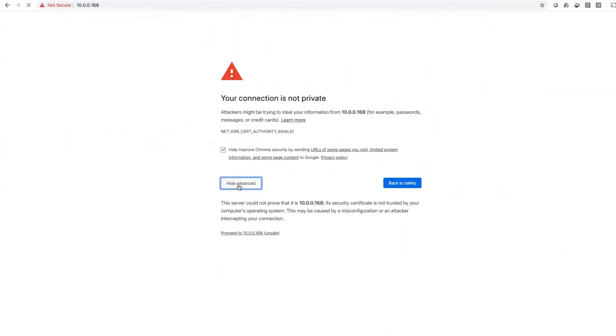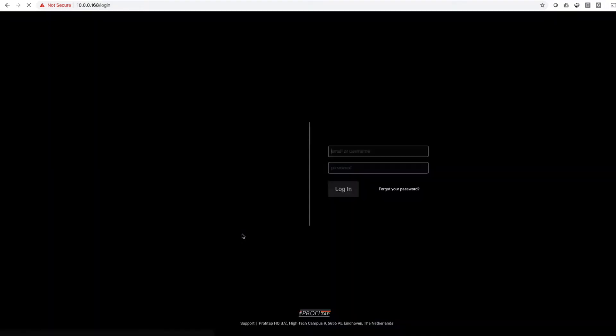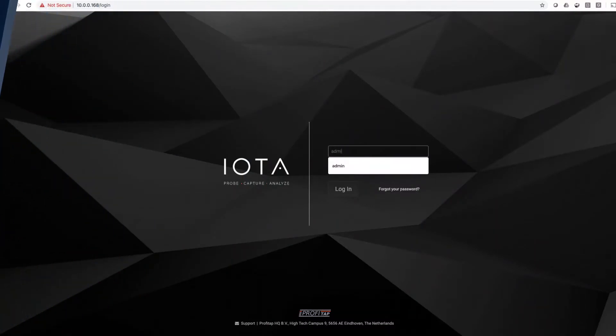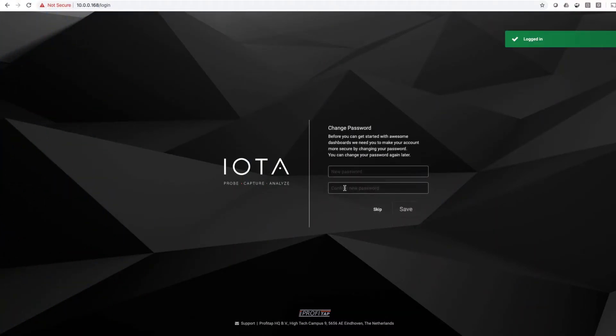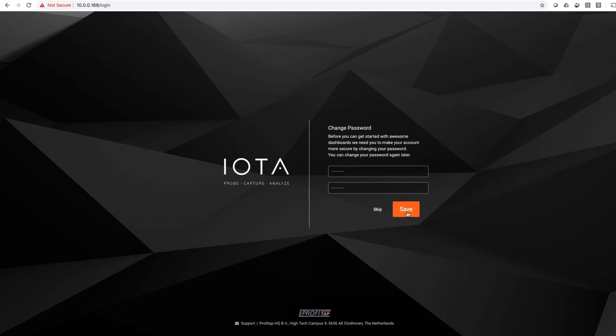Now that I have the IP address, I'm going to use my web browser to connect to the IOTA. Since the IOTA has a self-signed certificate, I'll get a warning from my web browser. I trust the IOTA, so I'll continue through to the login page. The configuration options on the IOTA allow you to import your own certificate if you like. The default user ID is admin, as is the default password. Once you're logged in, the IOTA will ask you for a new password to ensure you change it from the default setting.